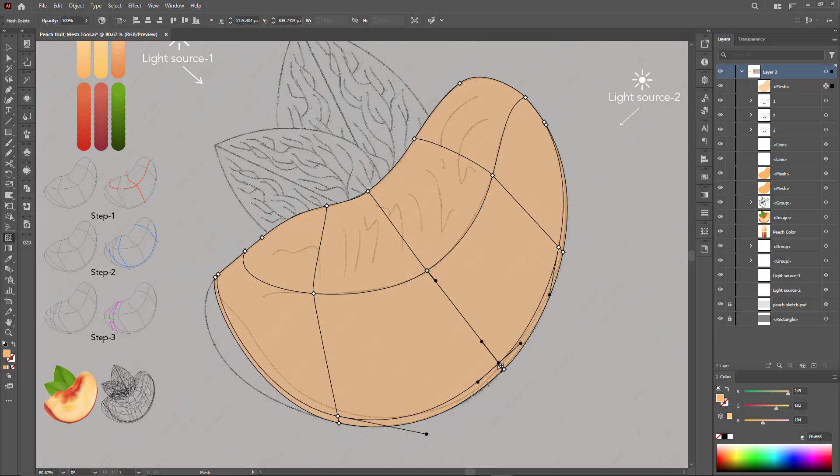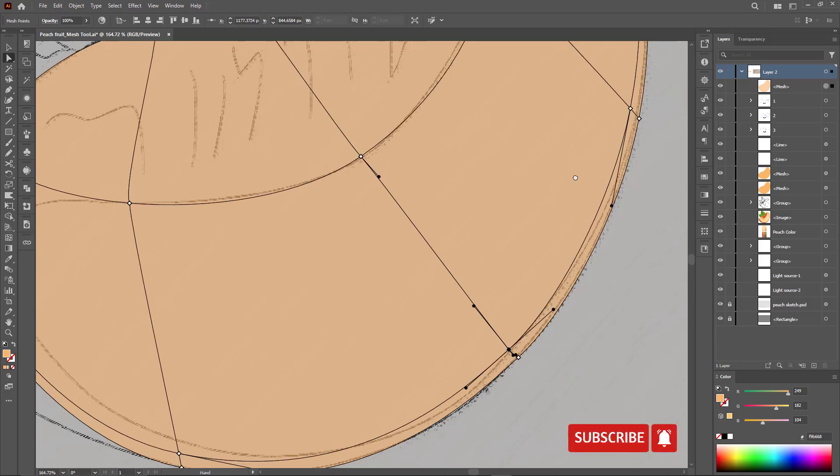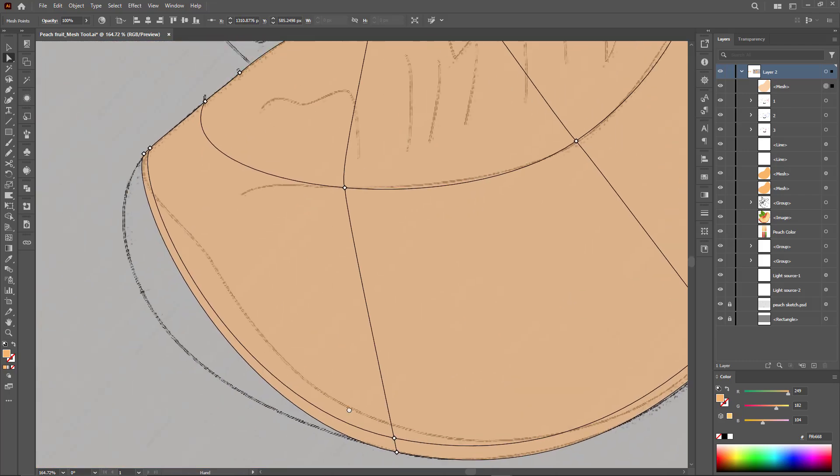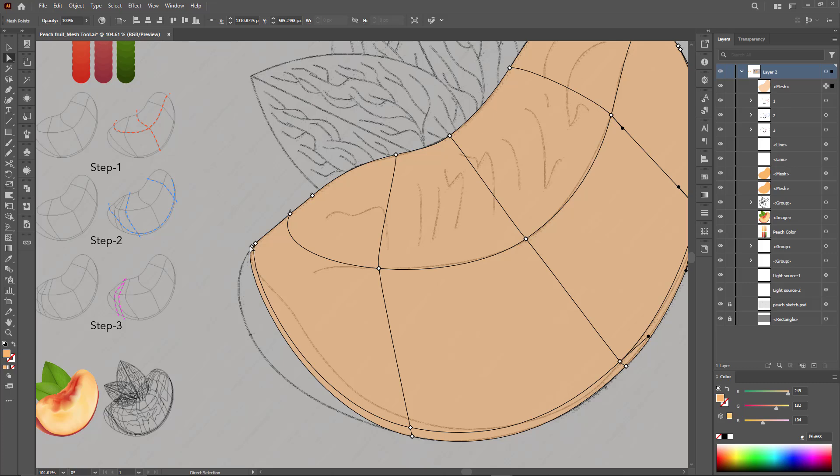When we add this particular path, we notice that it fits perfectly with the peach peel. Now we will expand it from the other side to become similar to the sketch. This is what I was saying a little while ago.